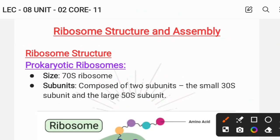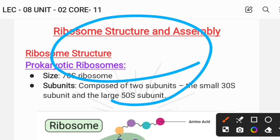Hello everyone, welcome back to the channel. In today's video, I am going to discuss all about the structure of ribosome along with the assembly of ribosome. These two topics are going to be covered in detail.